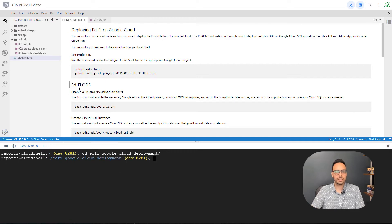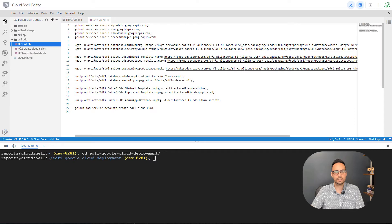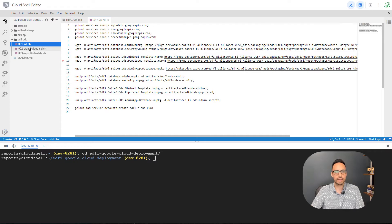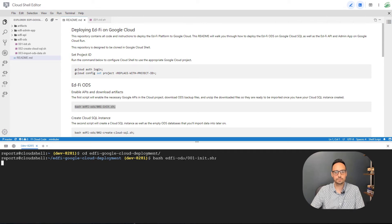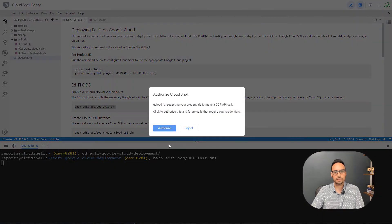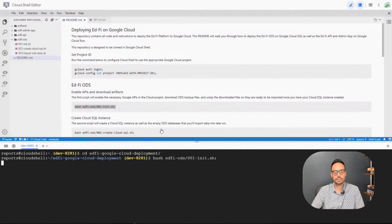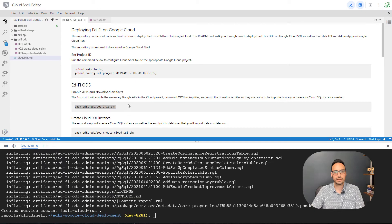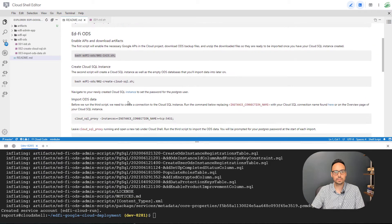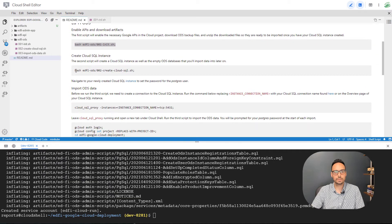And I'm going to run our first file. So this file enables a bunch of Google Cloud APIs, downloads the database backups, and it creates a service account that we are going to run the API and admin app under. So I'll copy and paste this command, run that in the terminal, click authorize, and that has finished.